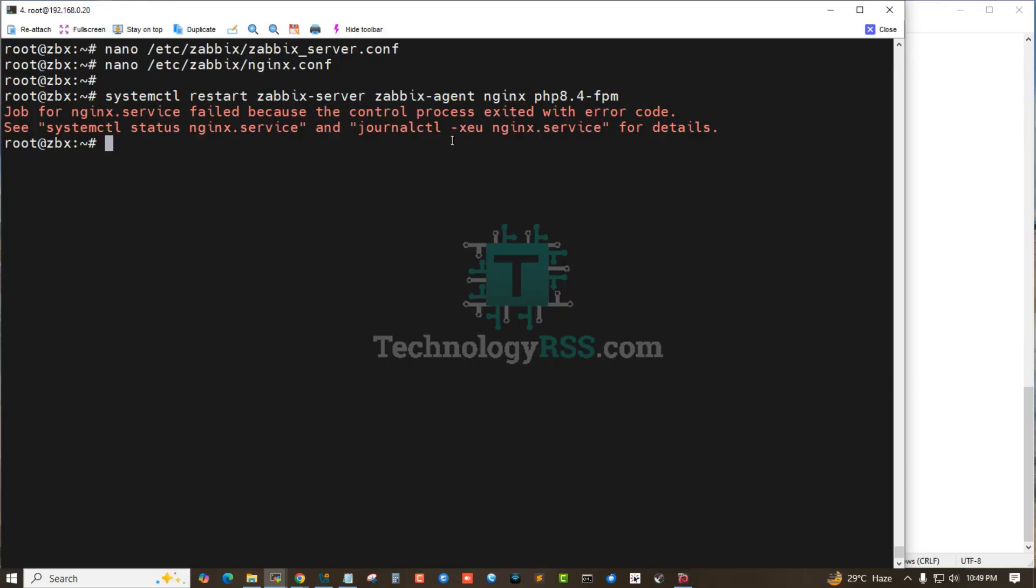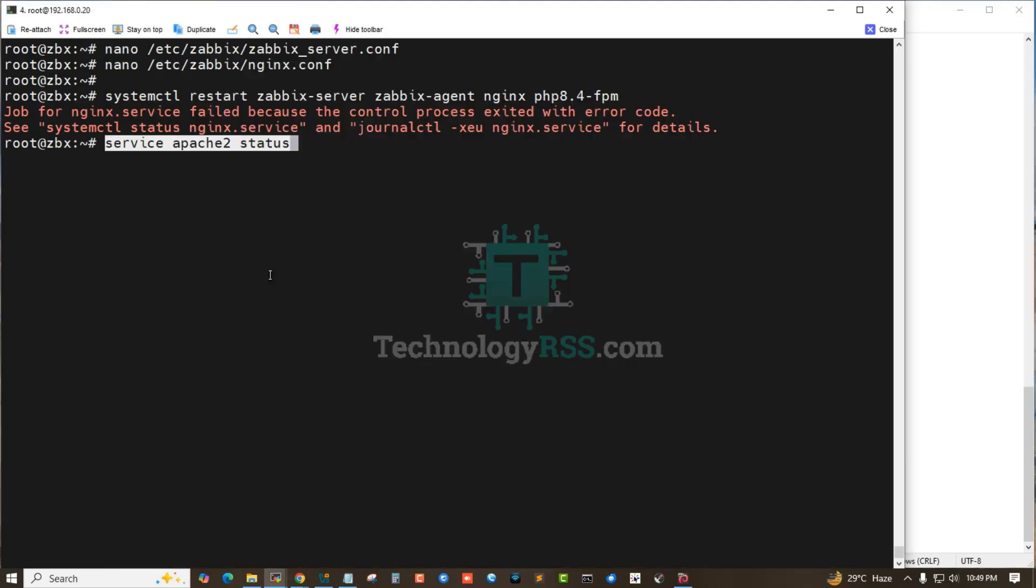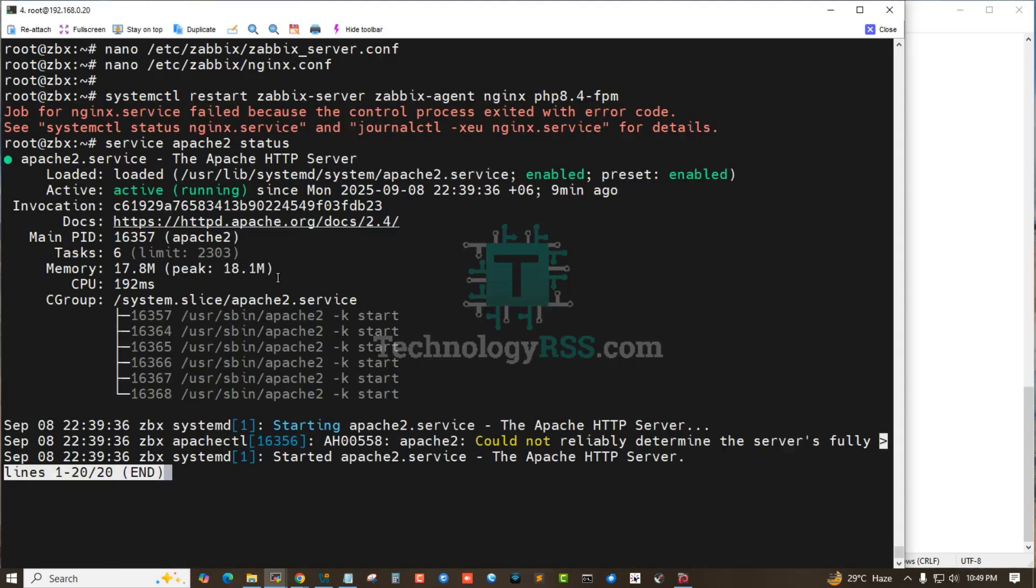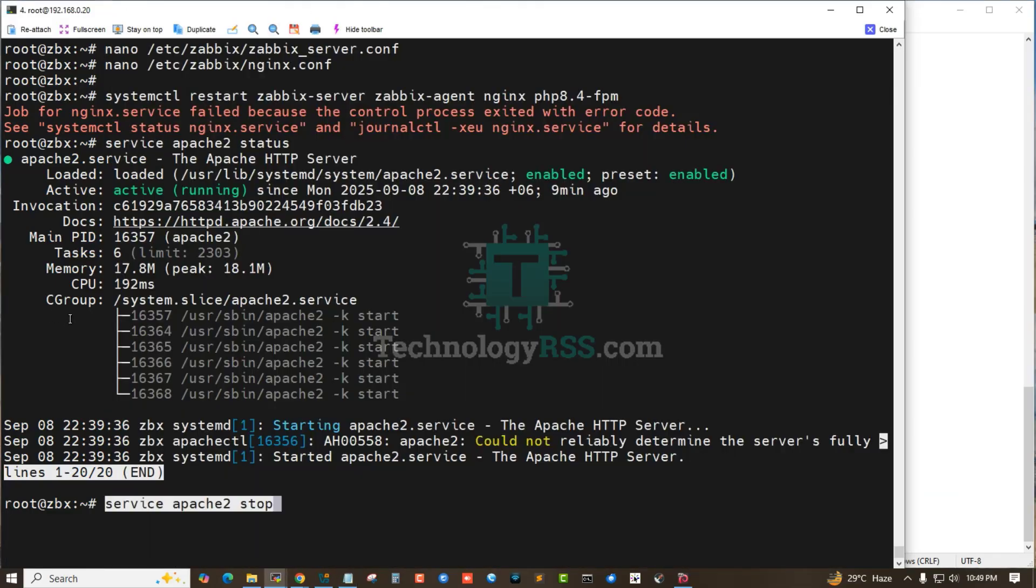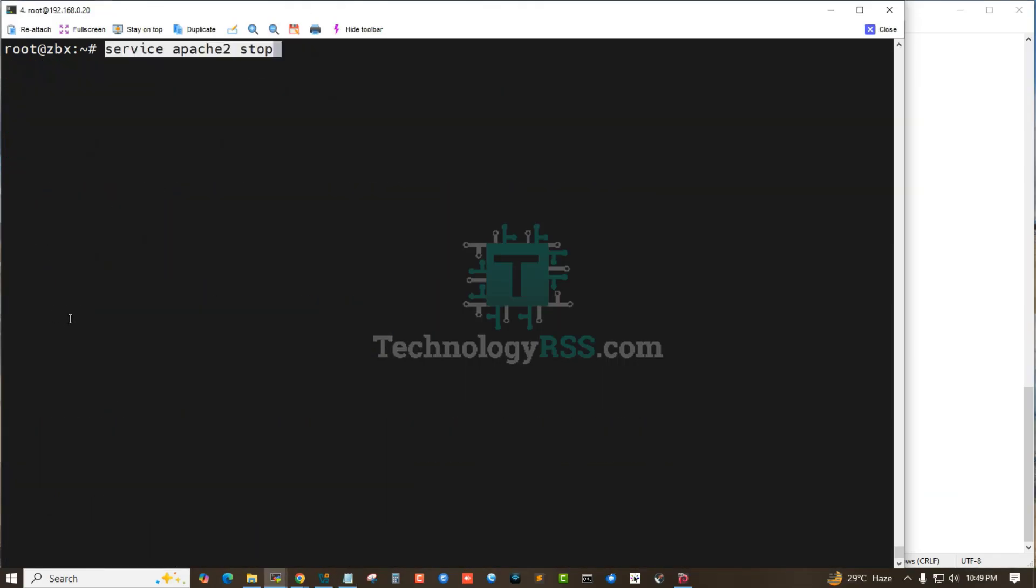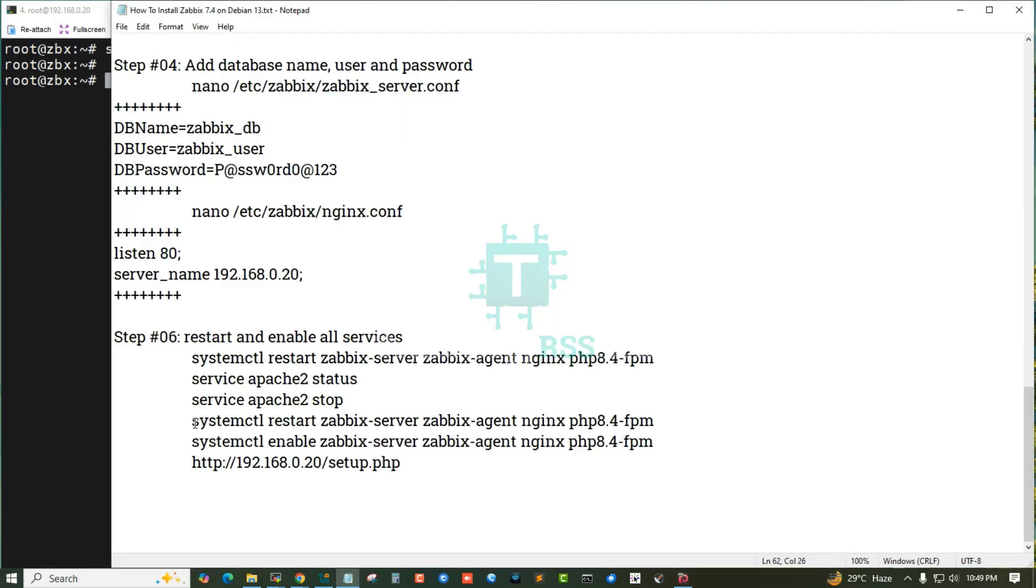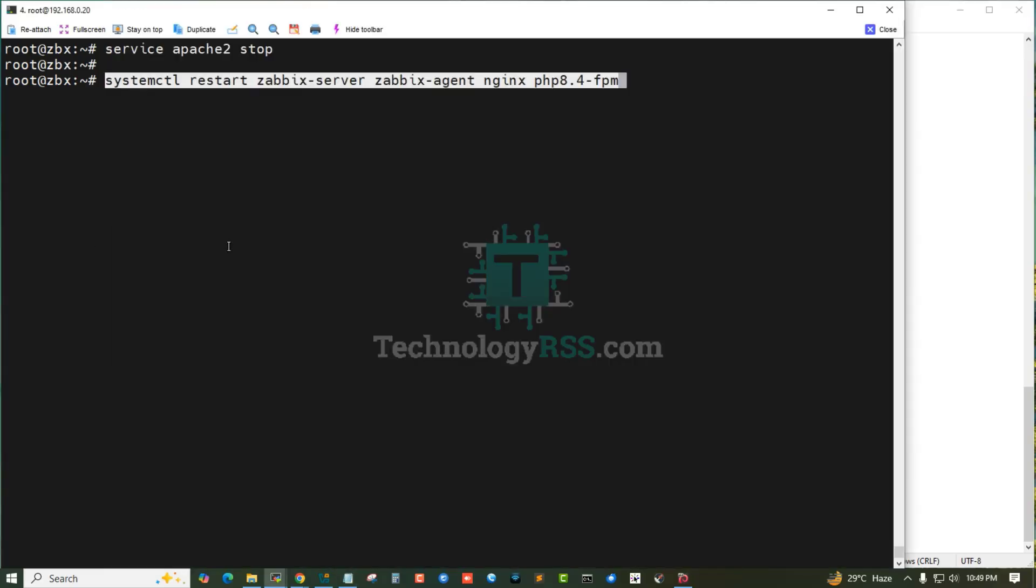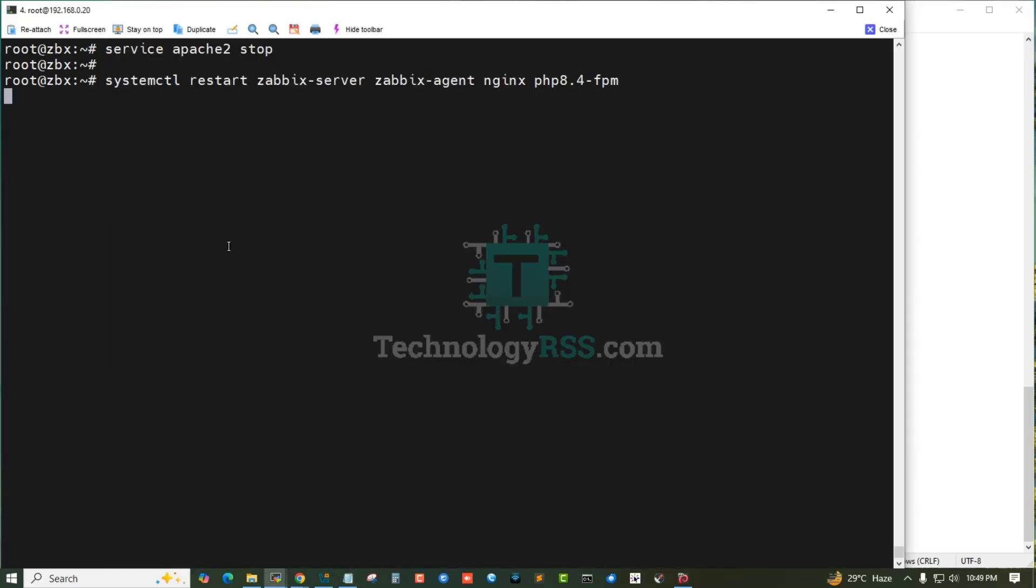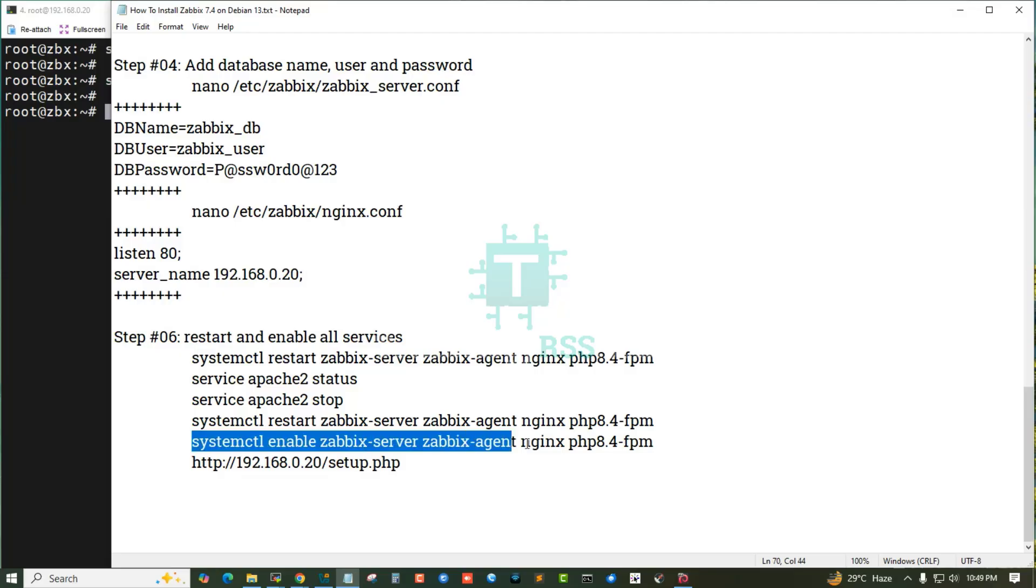The Nginx service is not running because the Apache service is running. I know the Apache service is running, that's why Nginx won't start at the same time on the same server. Now it's working fine.